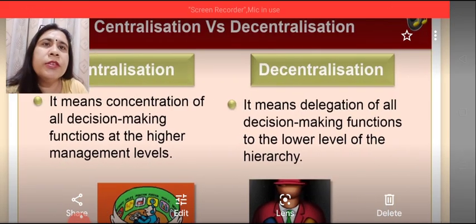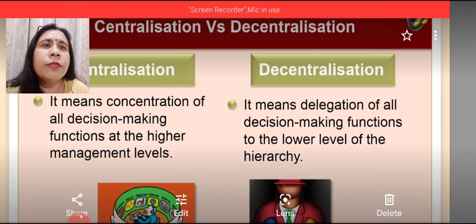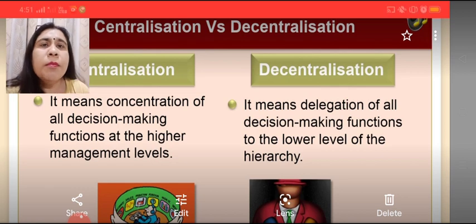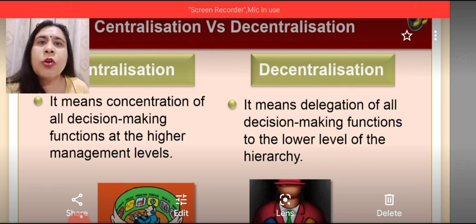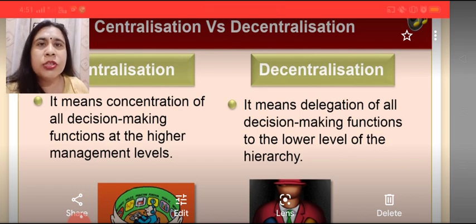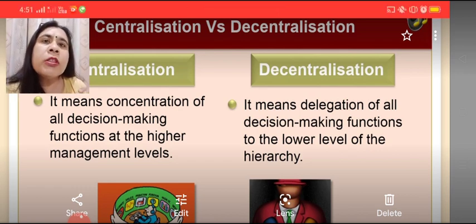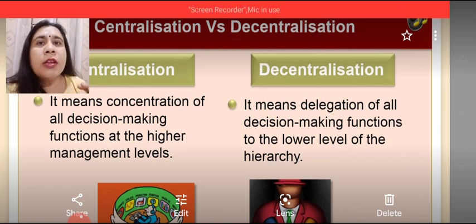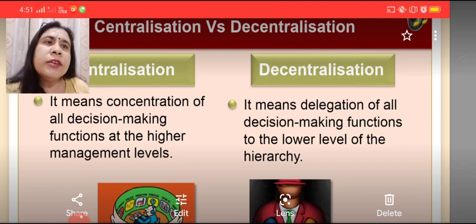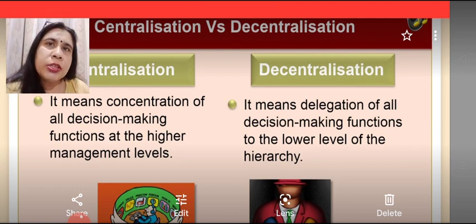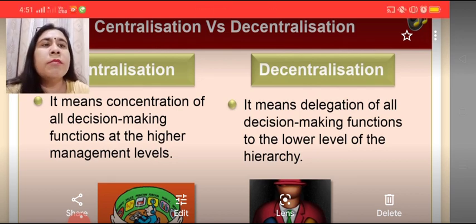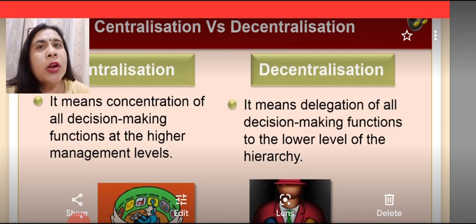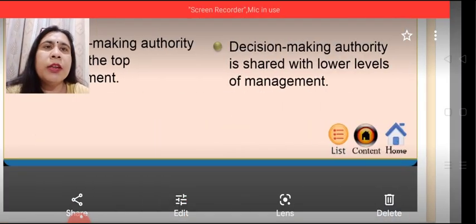Now let's see the difference on the basis of meaning. Centralization means concentration of all decision-making functions at the top level, that is the higher level management. On the other hand, decentralization means dispersion or transfer of all the decision-making functions to the lower levels of the management hierarchy.